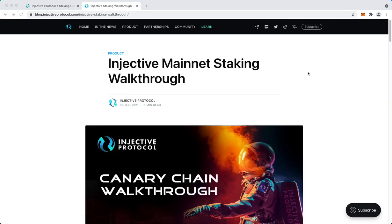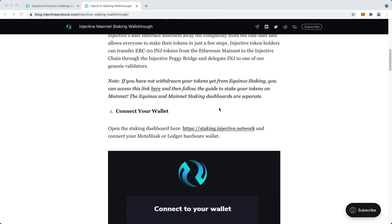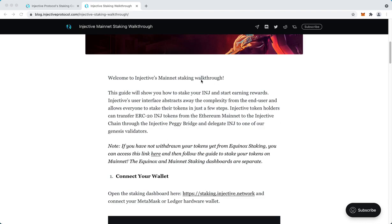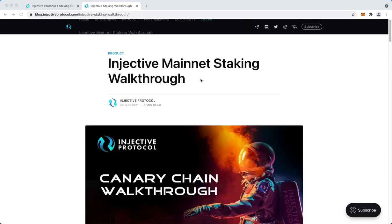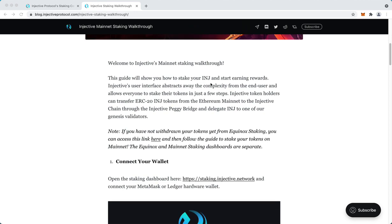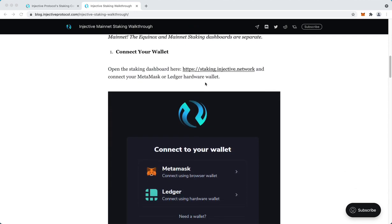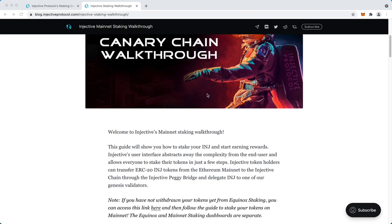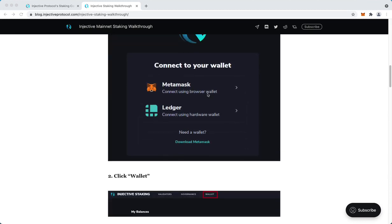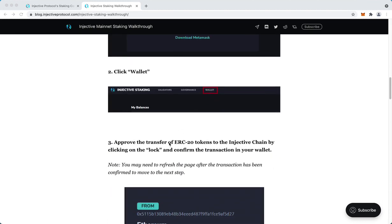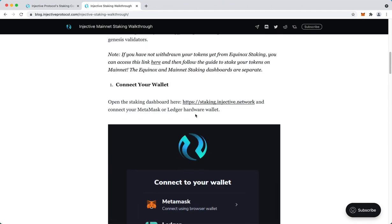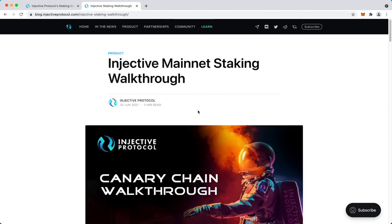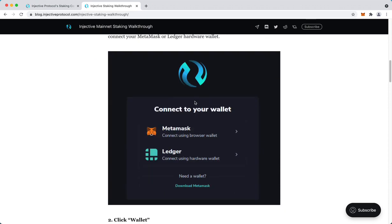Hey everyone, today we're going to look at how to stake on Injective mainnet and how to bridge your tokens. First of all, to start you should have INJ as ERC20 tokens on either Metamask wallet or Ledger wallet.